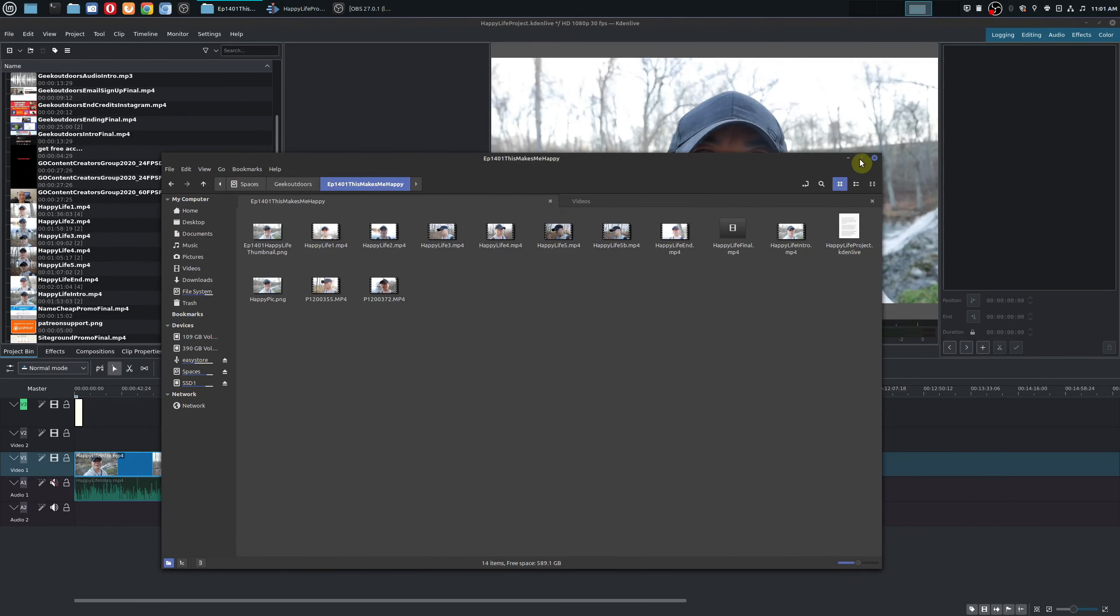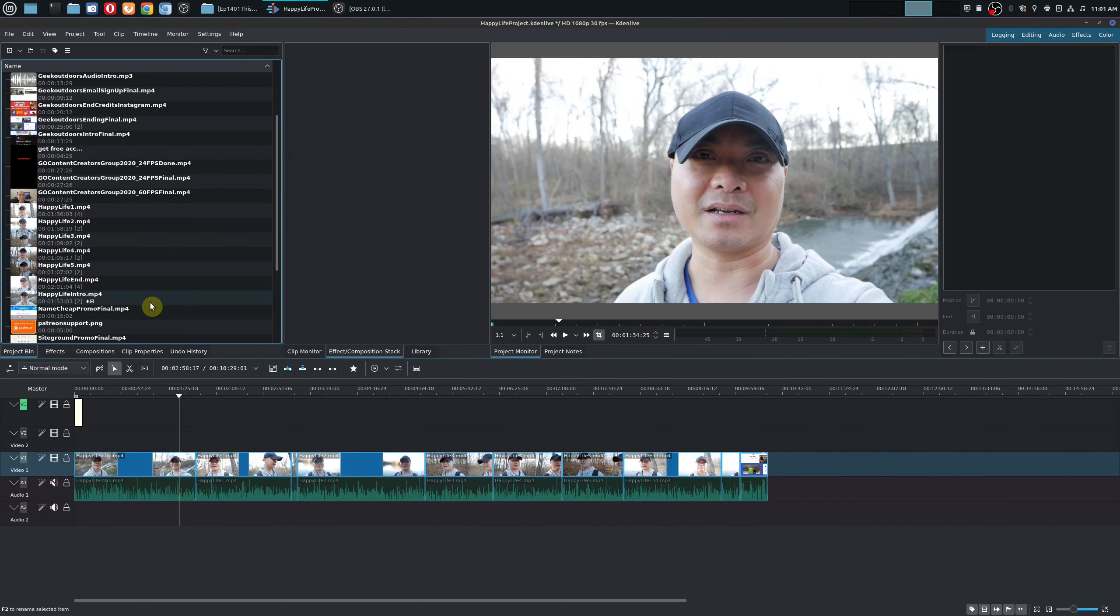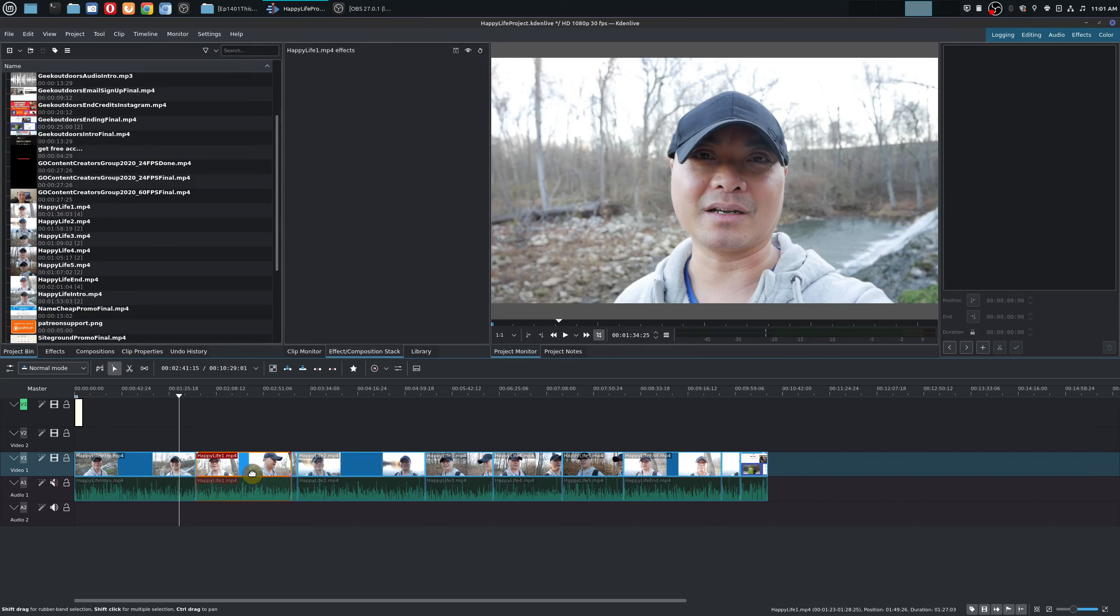And this makes things so much easier when it comes to video editing. Because when I video edit I know exactly which one is my intro video. I know all the videos in between because they're numbered. And then I know which one is my end video.